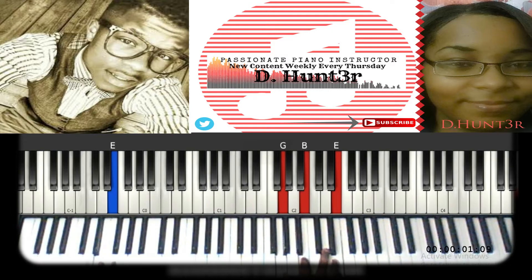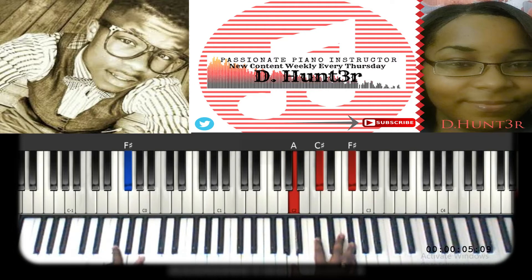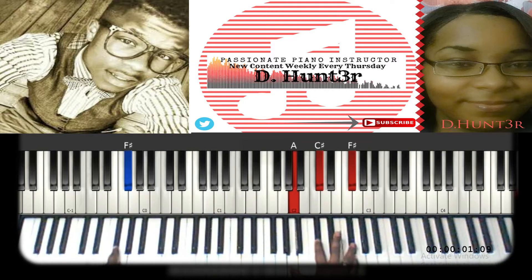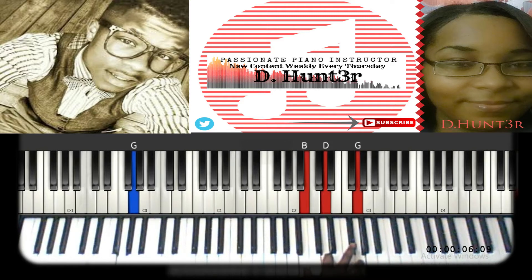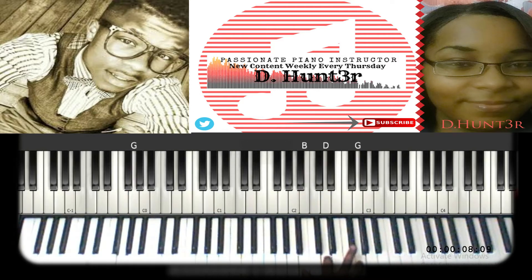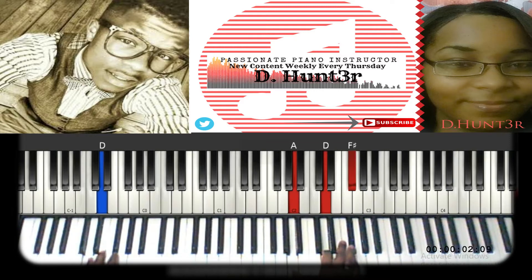Next chord: in the bass to A, G, B, and E. Then F sharp and A in the bass to A, C sharp, and F sharp. You're gonna hit that, then G in the bass to B, D, G. And then back to the top — you do that whole progression again.